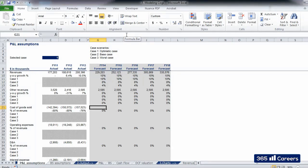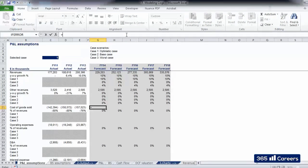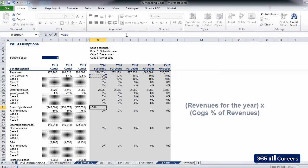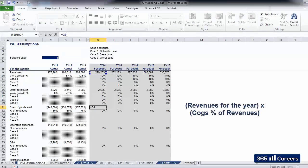Therefore, in G21, which will be the 2014 figure for COGS, we will have the number of revenues in 2014 by the percentage weight of COGS on revenues.